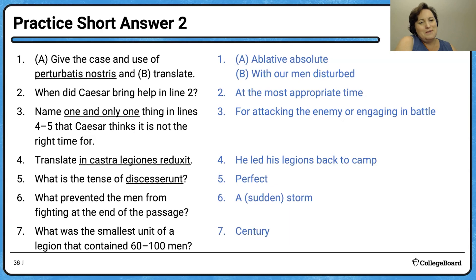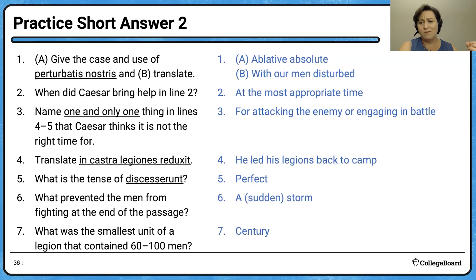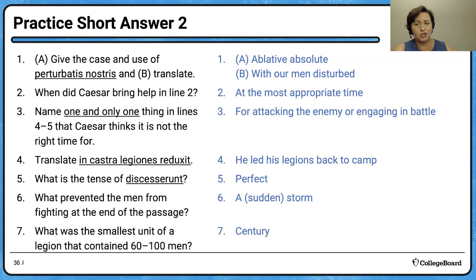Number 2: when did Caesar bring help? Answer: at the most opportune time — 'tempore opportunissimo.' Number 3: name one and only one thing in lines four and five that Caesar thinks it's not the right time for. It's really not going to help to write more than one thing, as they'll grade the first one you write. Acceptable answers: attacking the enemy, or engaging in battle — both are in the text. Those one-and-only-one questions usually do have options, so pick what you feel most confident about.